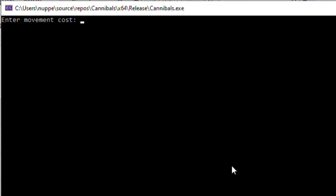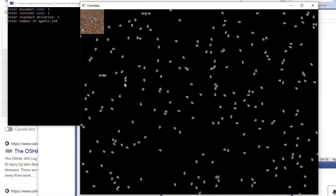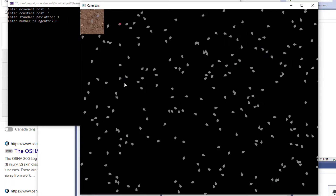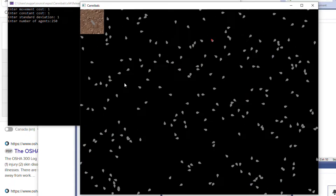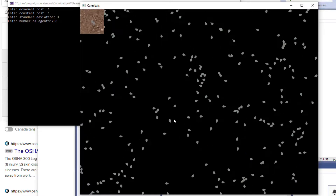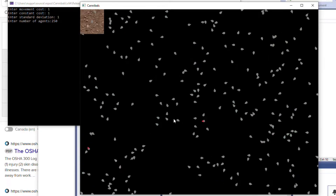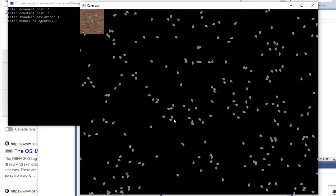Hello everybody, today I'm going to be showing you a program which I've already shown you. Here I'm just going to enter some numbers — enter standard deviation, number of agents — let's make it 250, why not. As you can see we have a bunch of these agents as I call them here, and basically they can kill each other by stabbing each other, and when one kills another one he gets to make a copy of himself.